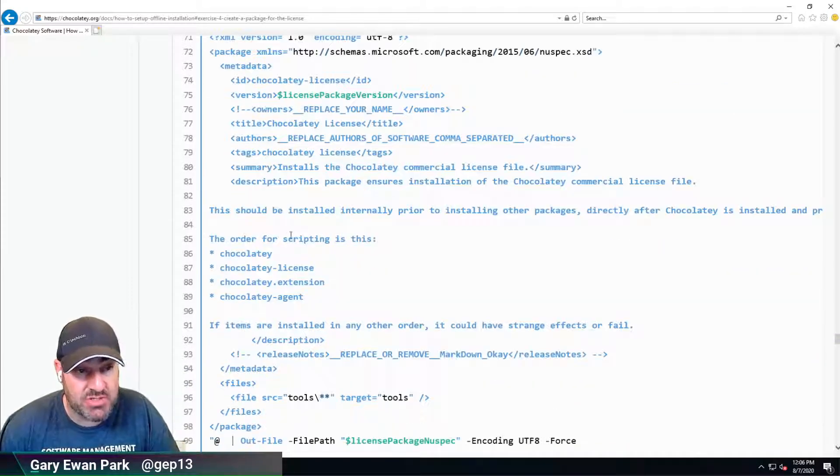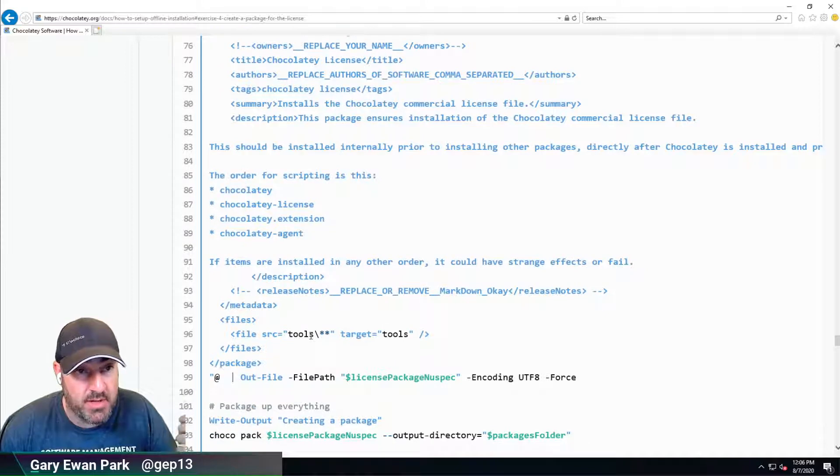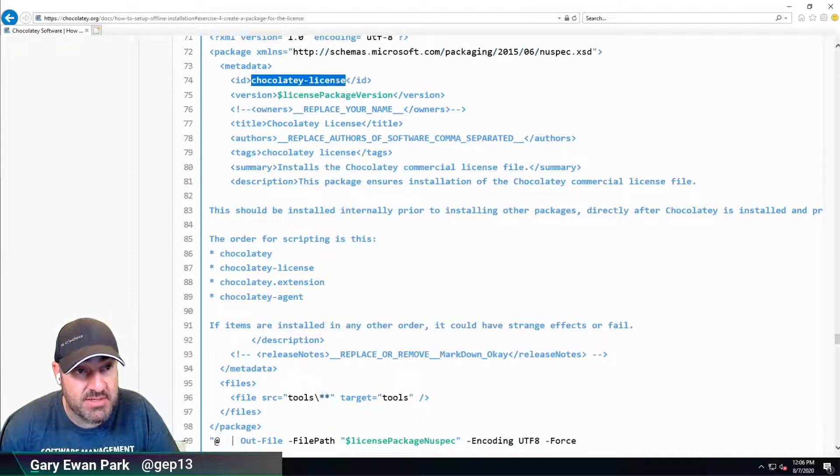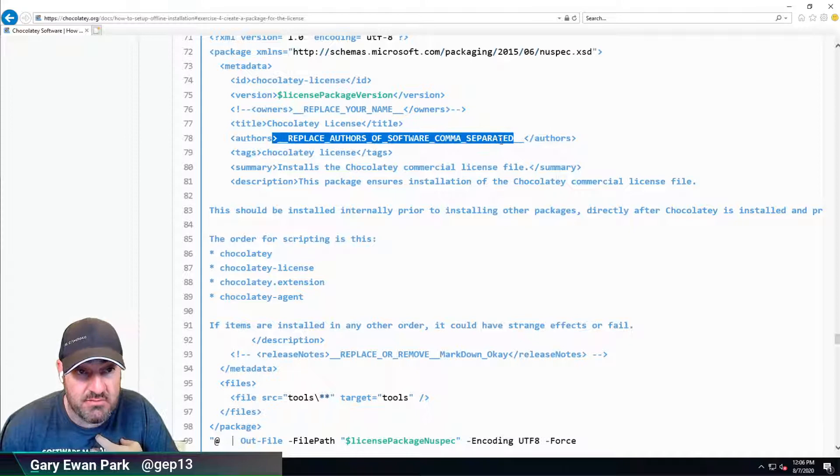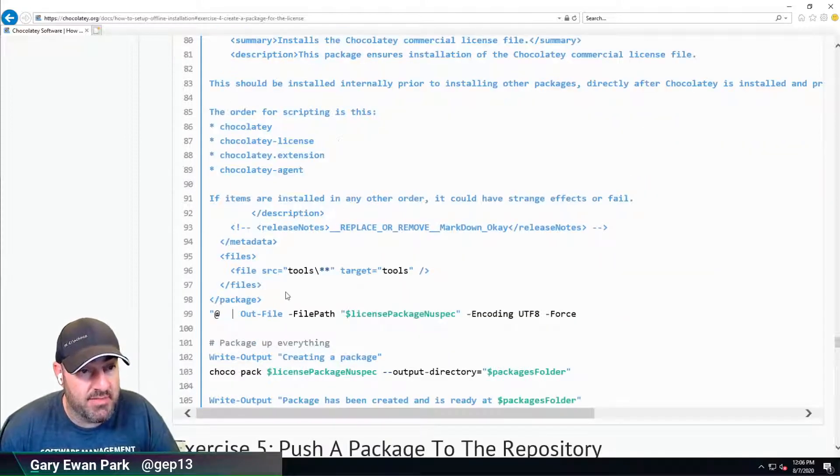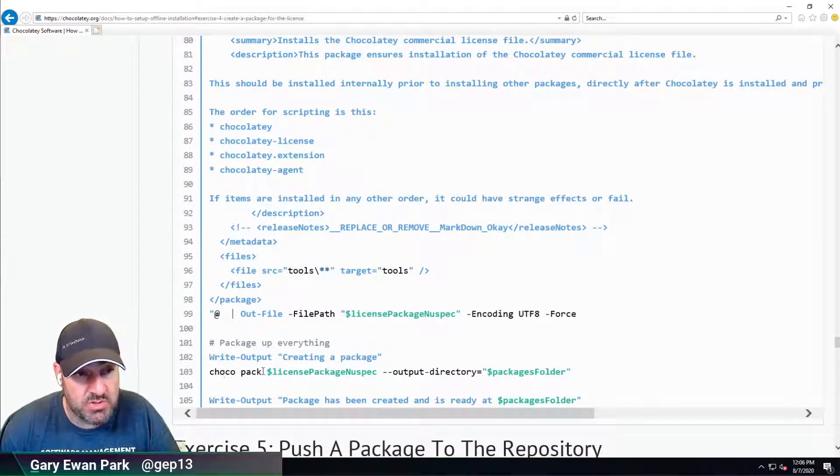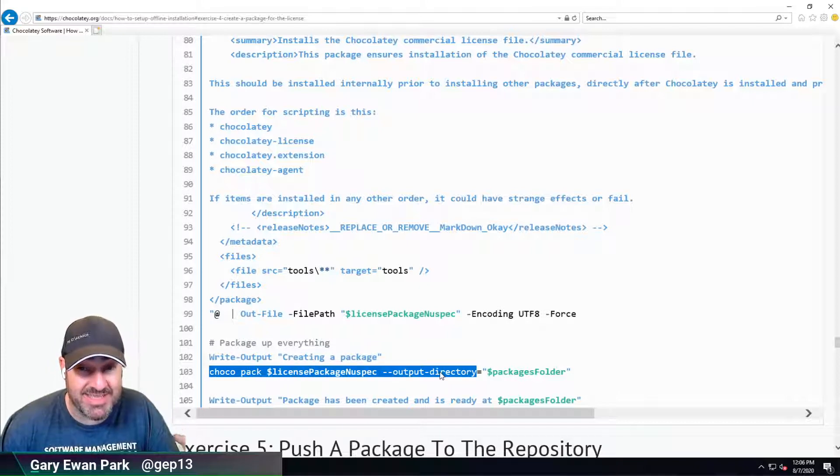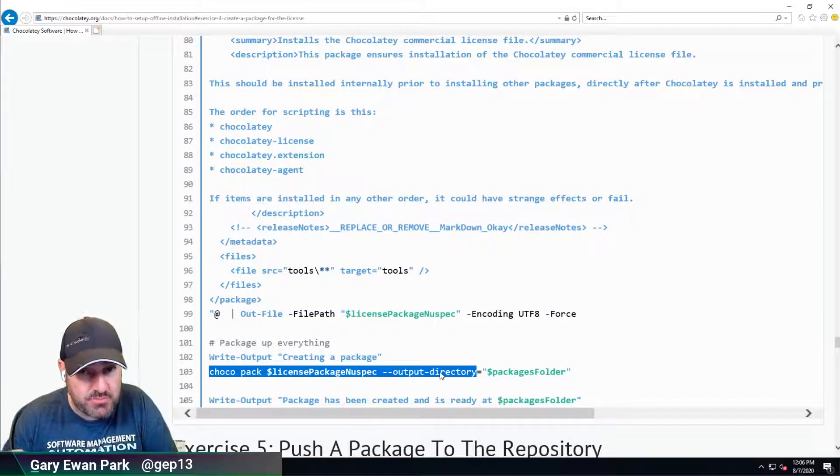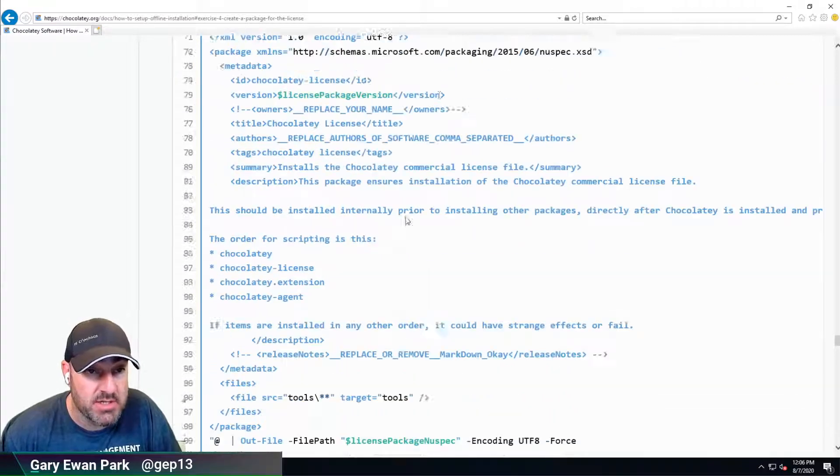It'll stub out a new spec file, a Chocolatey NuSpec file, which contains all the metadata for the package. There's information about the package name. We could put our name and organization name into the authors if we wanted. Ultimately, it's going to run ChocoPack. ChocoPack takes the packaging files and generates a NuPkg for us.